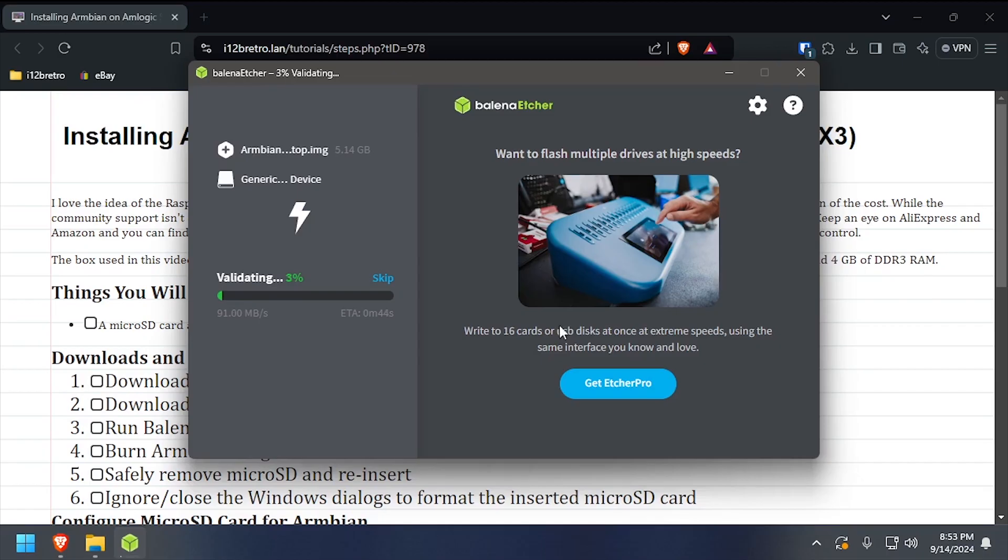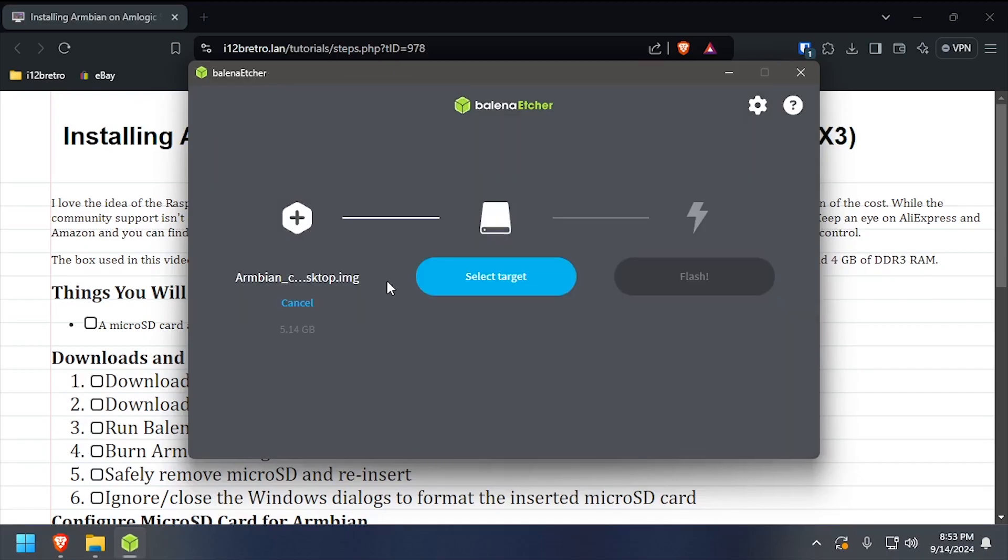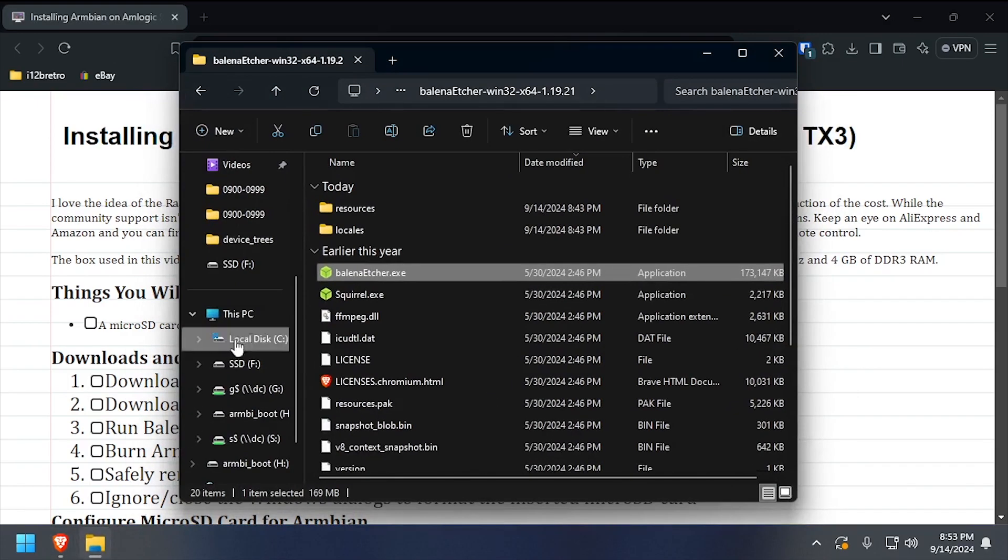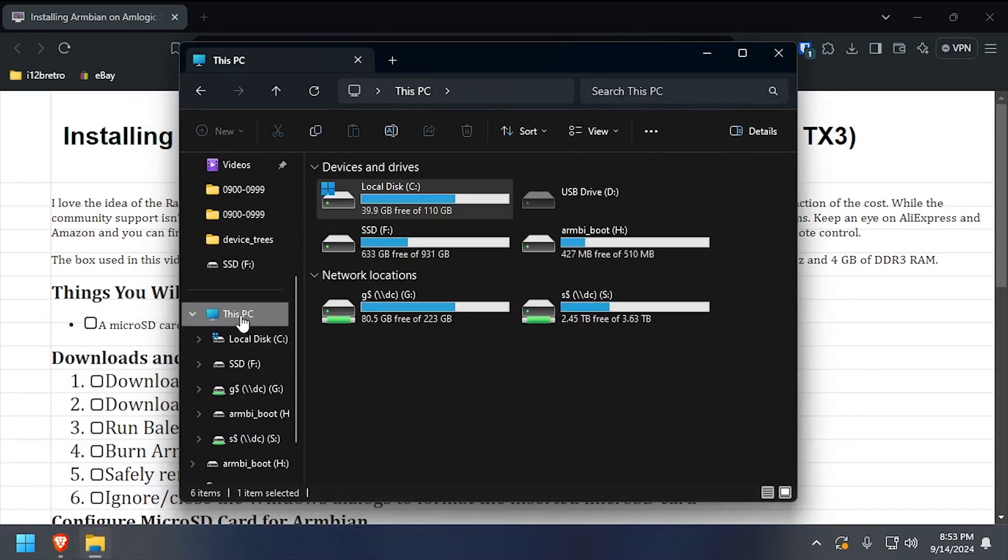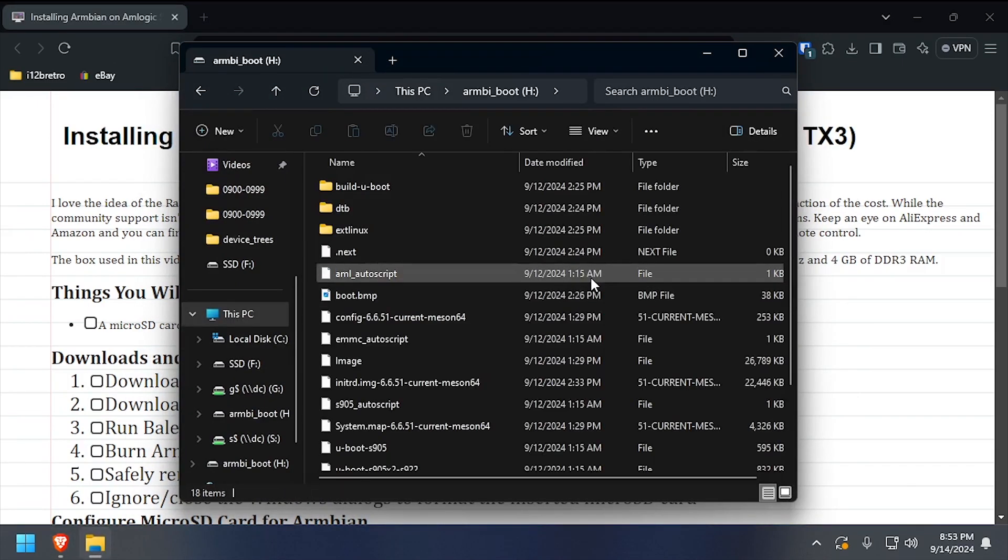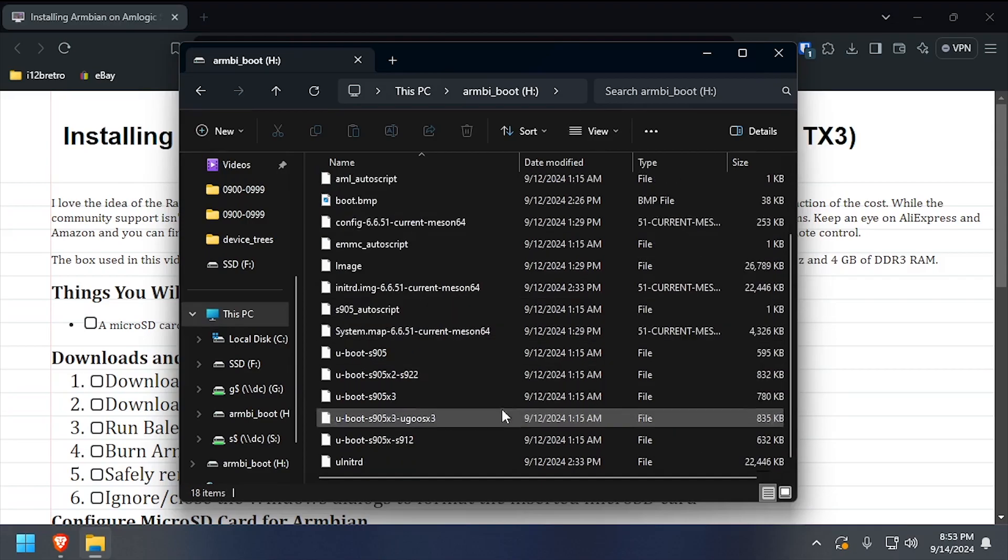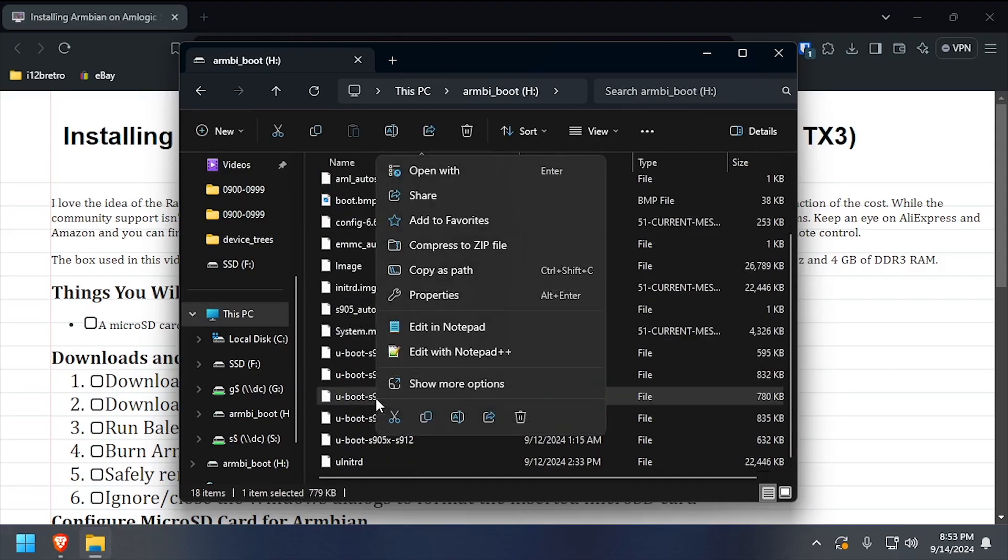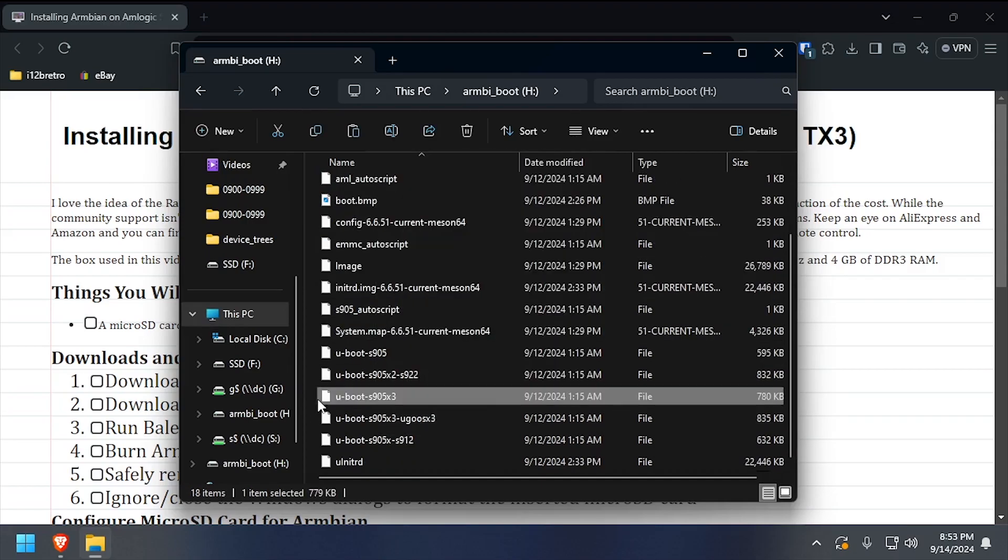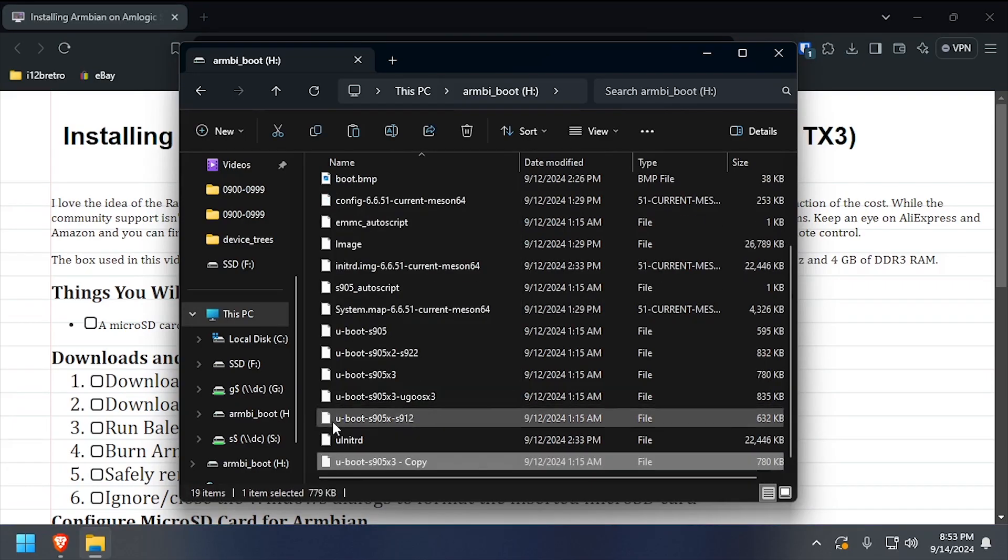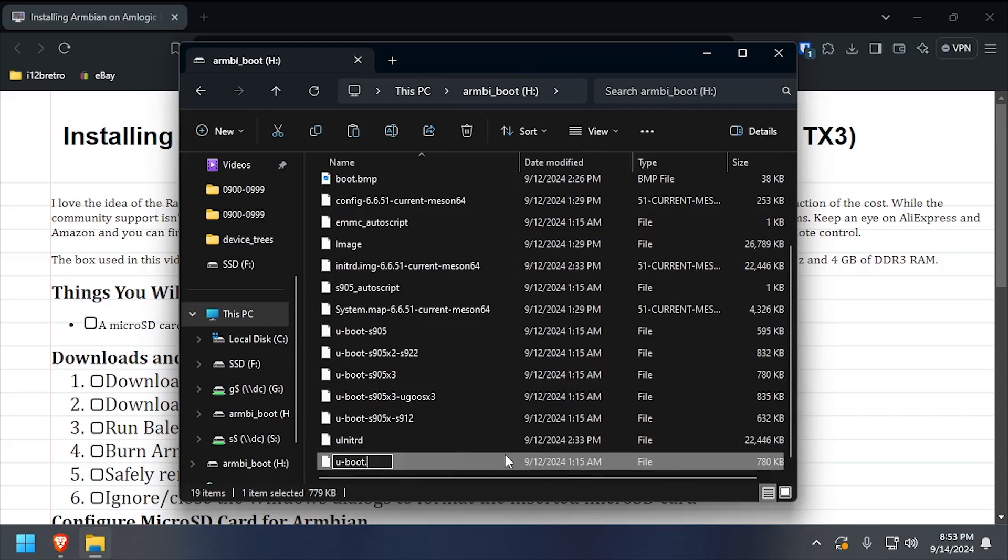Once the flash completes, close out of Balena Etcher, then in File Explorer, navigate to This PC. Navigate into the ARMBIANBOOT partition, then locate the u-boot s905x3 file and make a copy. Rename the copy u-boot.ext.